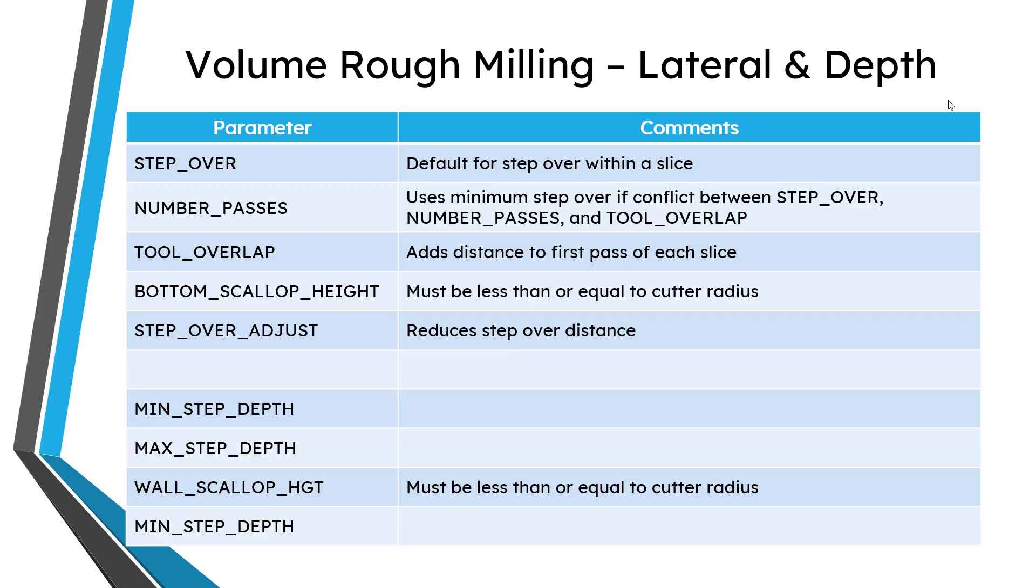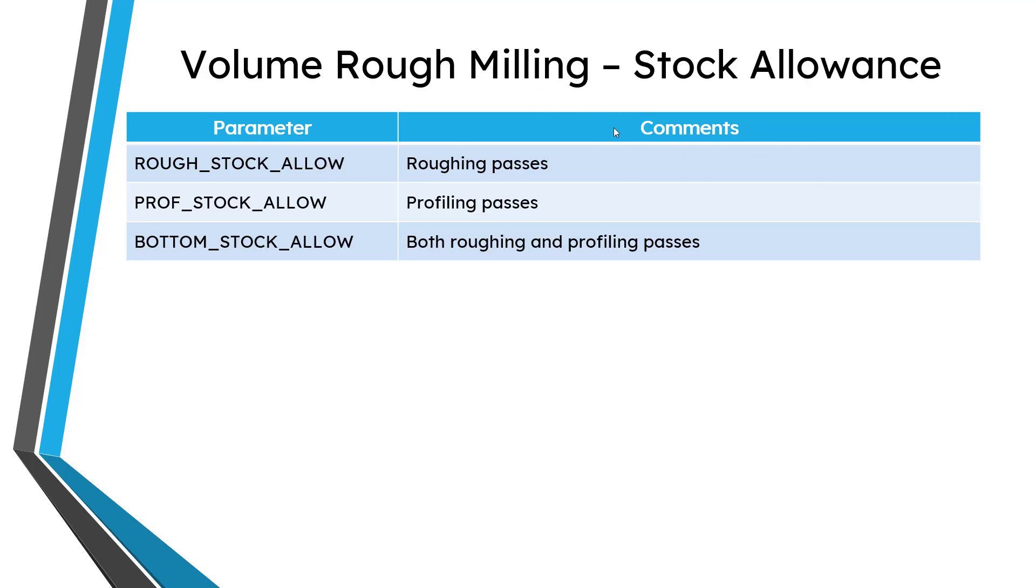For the depth, you can specify the minimum step depth and the maximum step depth. You can also specify the scallop height on the walls. And for your stock allowance that you're leaving, you have rough stock allow for your roughing passes, prof stock allow for your profiling passes, and bottom stock allow, which pertains to both your roughing and profiling passes.